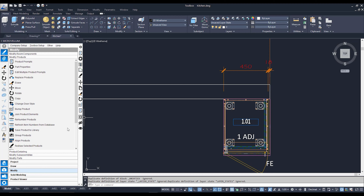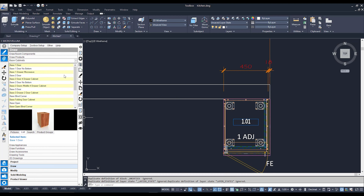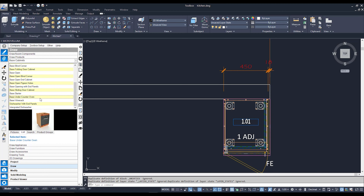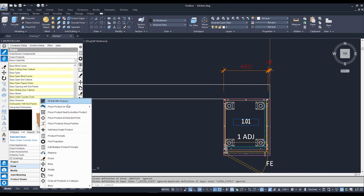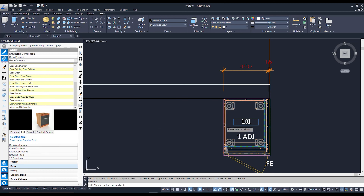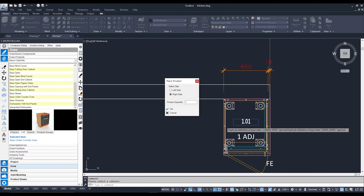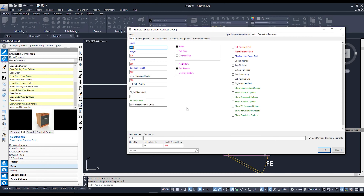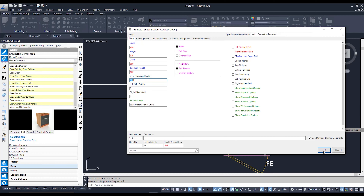Now I've got one cabinet, but I'd like to add another one right next to it. I'm going to go back to the Draw tab, stick with base cabinets, scroll down, and use the base under counter oven. Left click, right click, and this time I'm going to go to Place Product Next to Another Product, then click on the existing cabinet. It's going to ask which side you'd like to place the new one — left or right. I'll stick with the left-hand side and hit OK. The product prompts for this cabinet come up, very similar to before — though this one has an oven opening height since it has an oven inside. I'll hit OK.